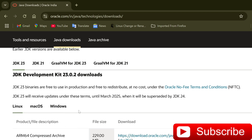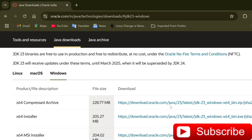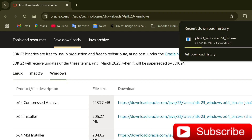Here you can see the official website oracle.com. Just click on Java Downloads and here you can see JDK 23, the latest version. Lots of versions are available here. I am using Windows operating system, so I am going to click on the Windows button and download the 64-bit installer. Just click on that and the download has started.